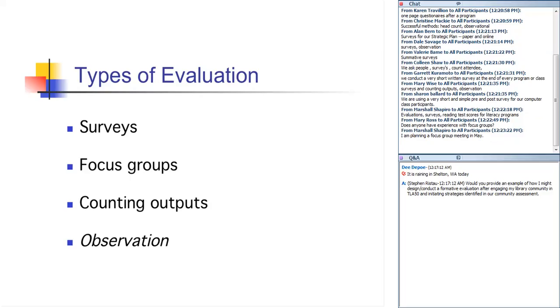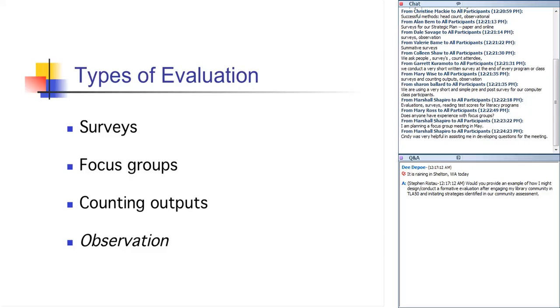And observation is excellent for confirming or even refuting the findings of your other evaluation techniques. An example of that would be you hold a program, you do a survey, 99% of the people say the program was wonderful, yet you were there and you noticed that people were fidgeting and most of the time they were on their iPhones or half the people left or whatever, that would be a case of the observation not necessarily jibing with what you saw on the survey, and then you would have to justify, figure out what actually happened there. So what I think, Suzanne or Mary, you're tallying what techniques people use successfully?